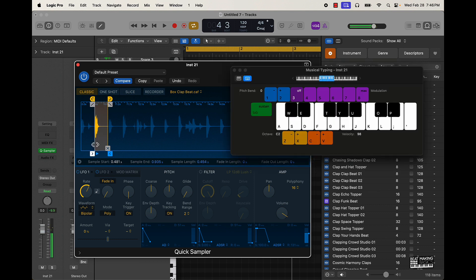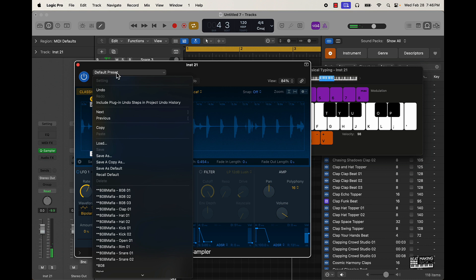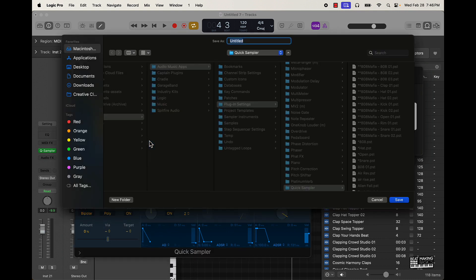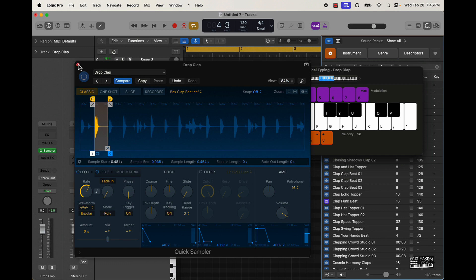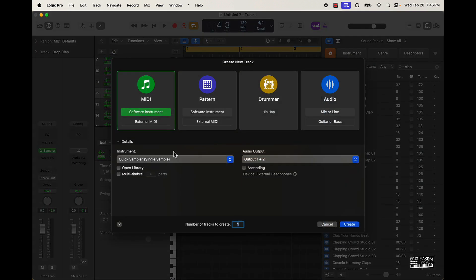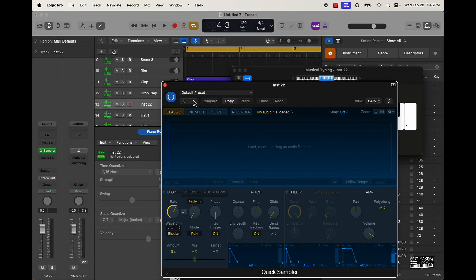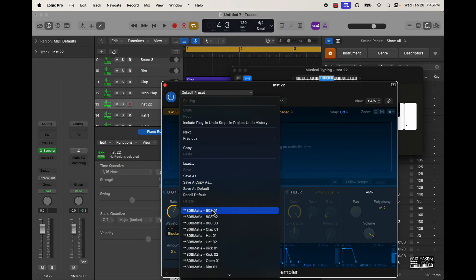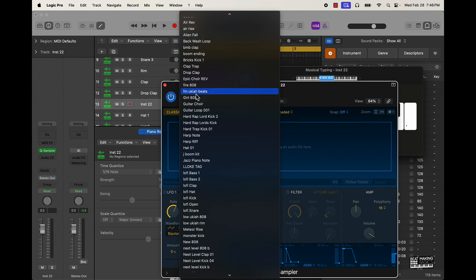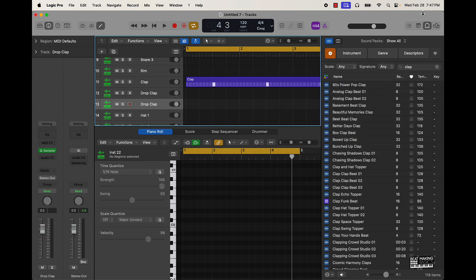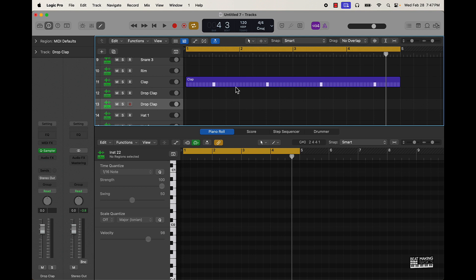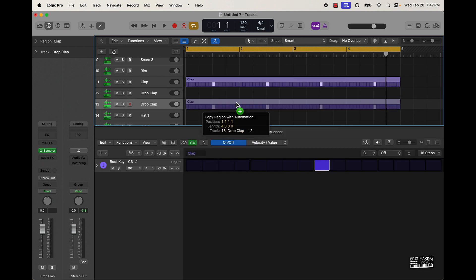Once you like a sound, go under the default preset and do a 'Save As' — I'll call it 'Drop Clap.' Now anytime I want to pull this up I just create a brand new track and load it from the presets — it'll be right there under 'Drop Clap.' I actually like that clap sound so I'm going to hold down Option and drag this down.